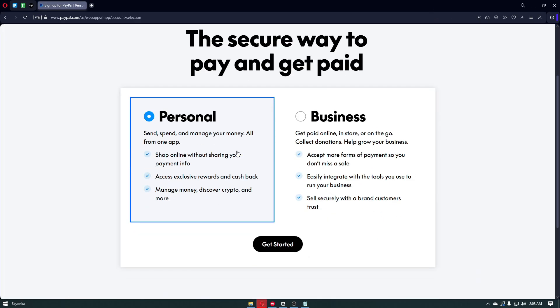You want to choose a personal account or business account. A personal account is perfect for shopping, receiving money from friends, or small transactions. A business account is ideal for freelancers, entrepreneurs, and online sellers.